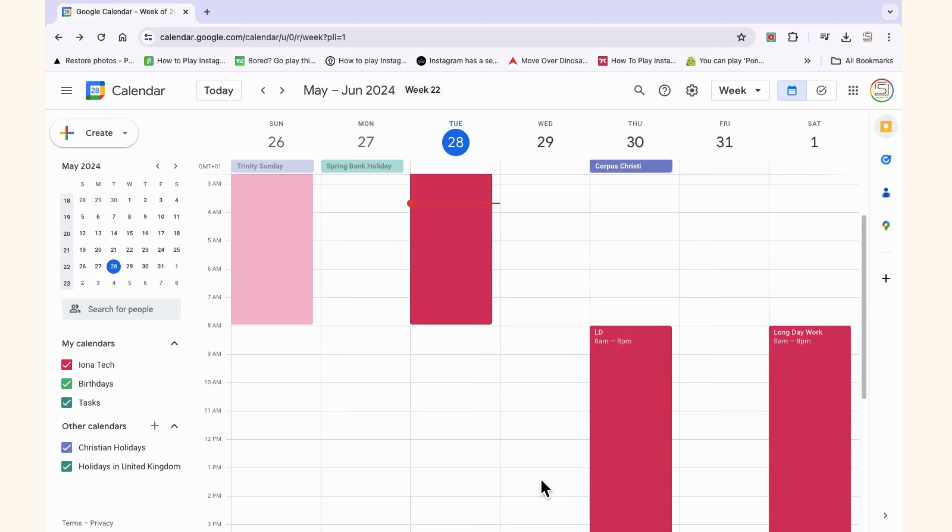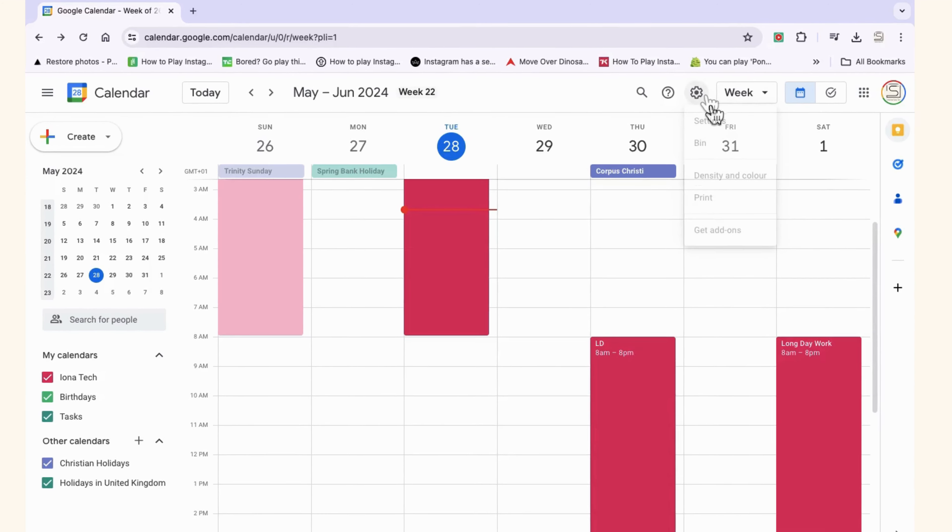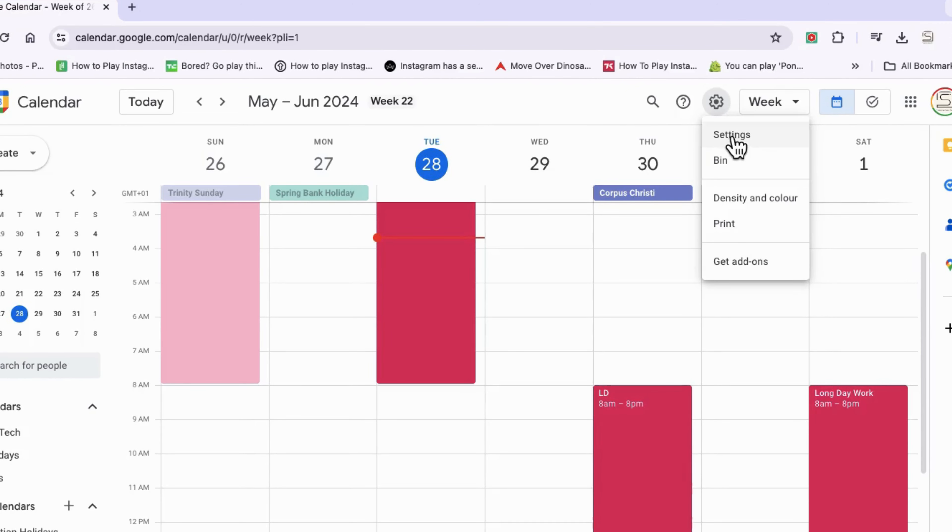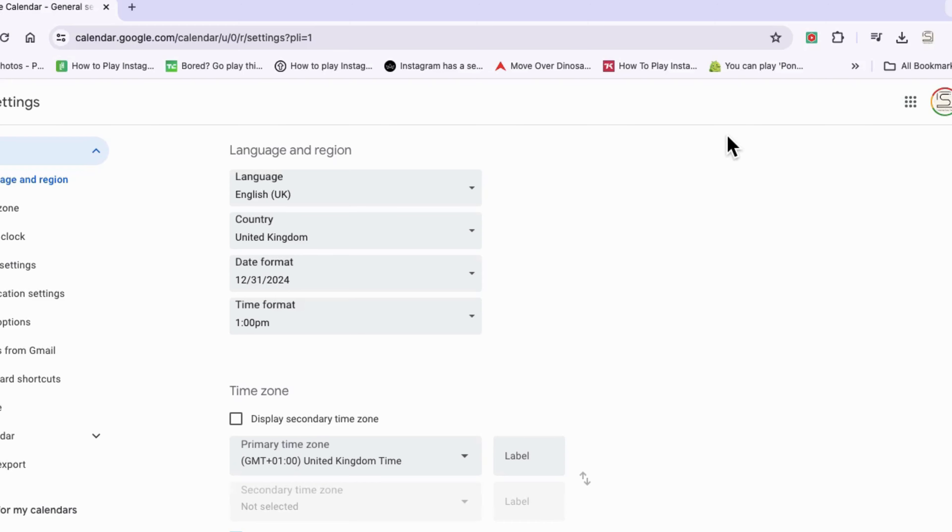I'm going to show you how to change the starting day of the week in Google Calendar. Go into your Google Calendar on your desktop and tap on the settings icon, then tap into settings.